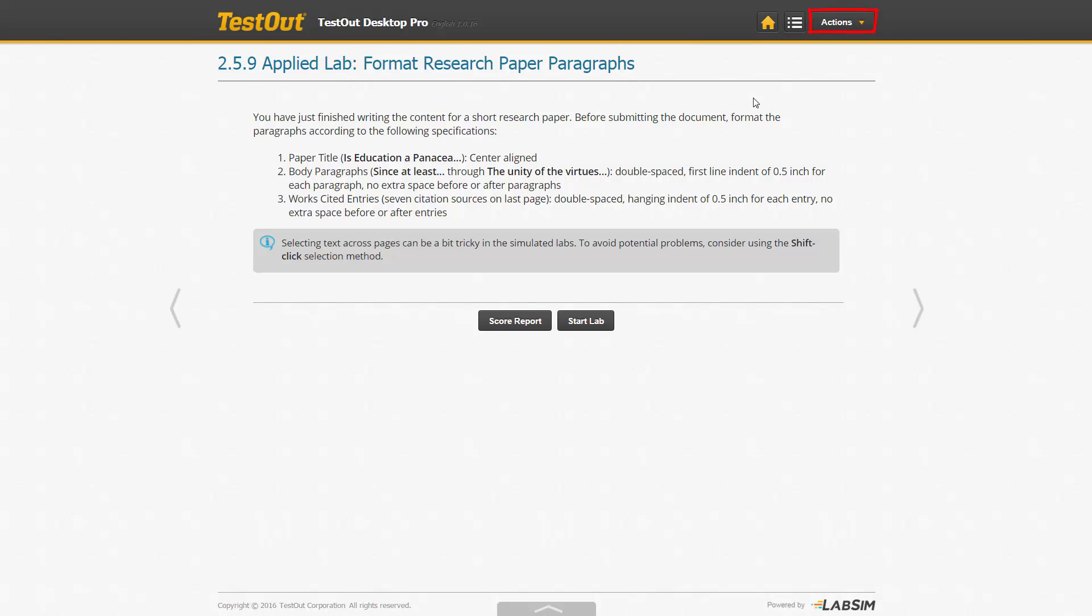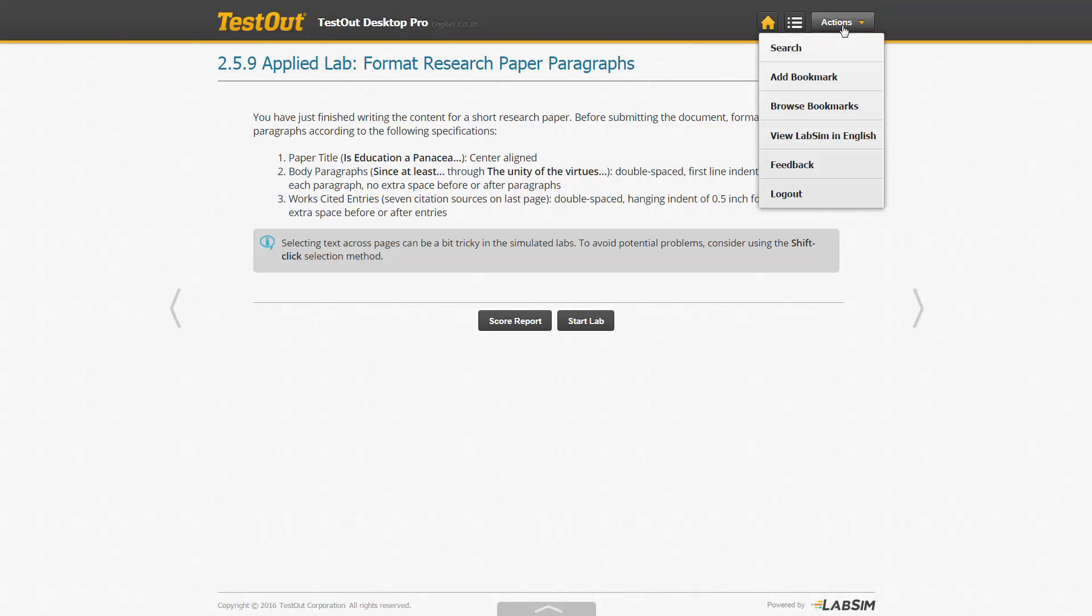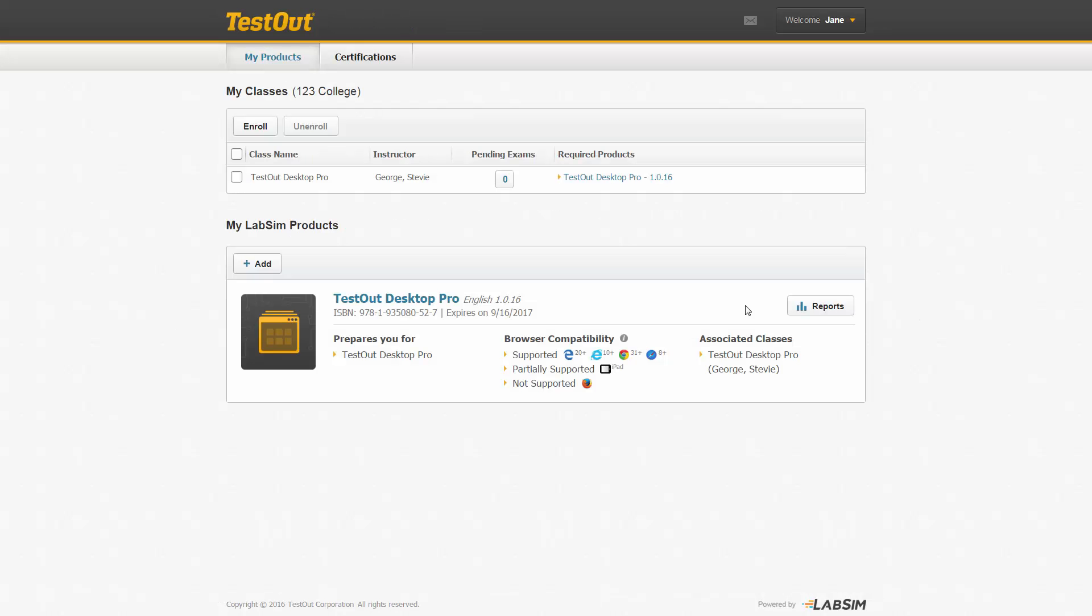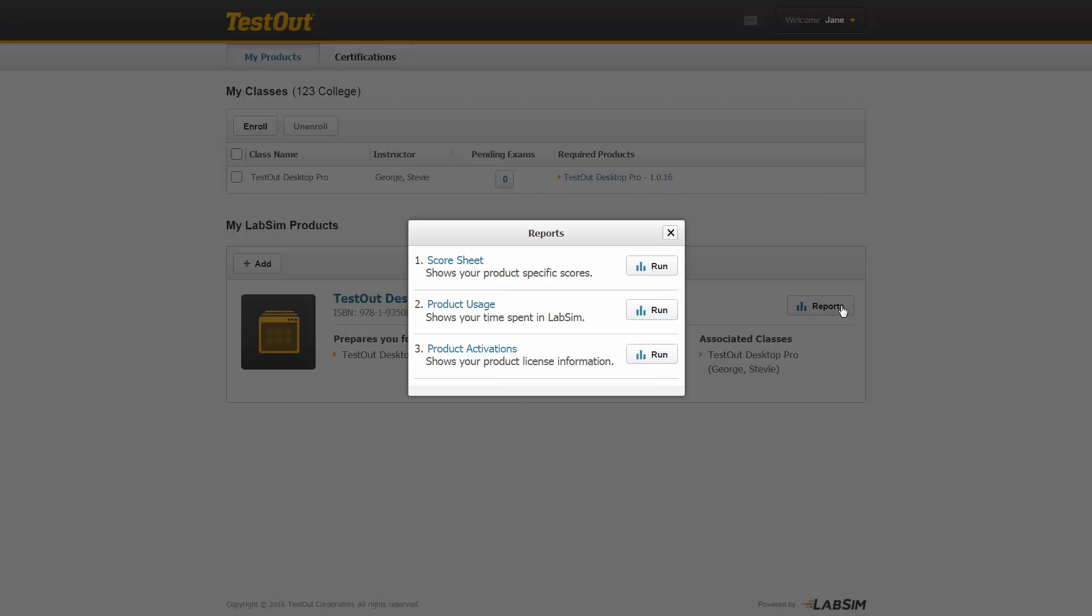Additional options are located within the Actions drop-down list. Now, from your account home page, you can check your product progress by clicking Reports. Across from the score sheet, press Run.